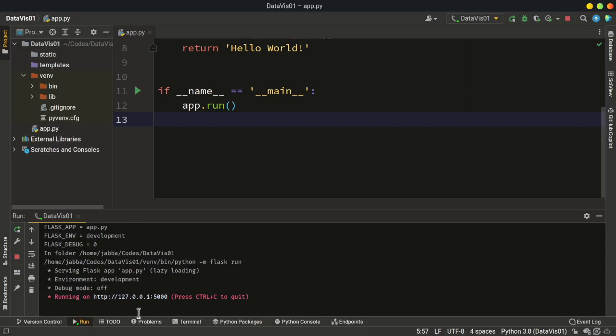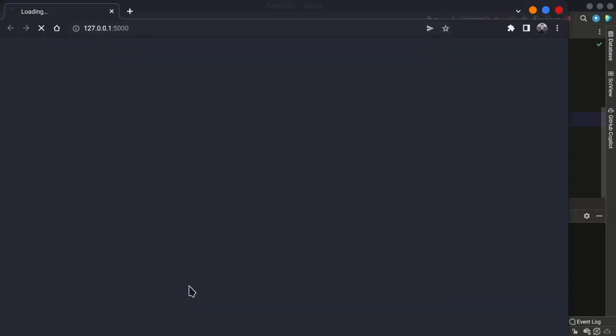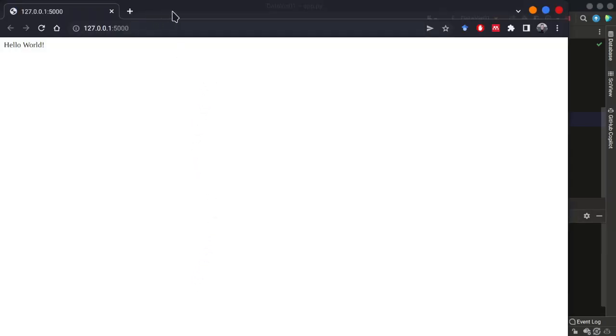So a Flask project publishes the web application, publishes our web document by using this local IP address and also this default port, which is 5000. And when you click this link, you can just see the output.